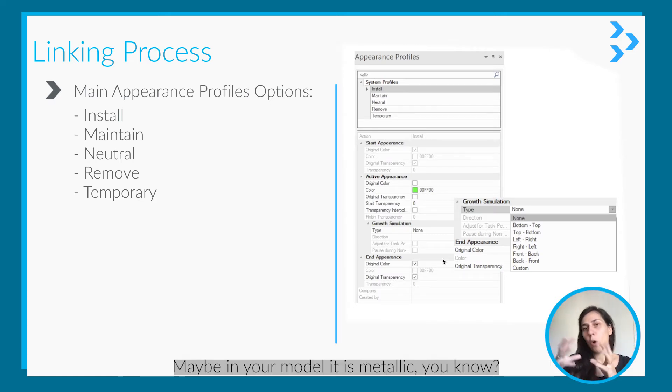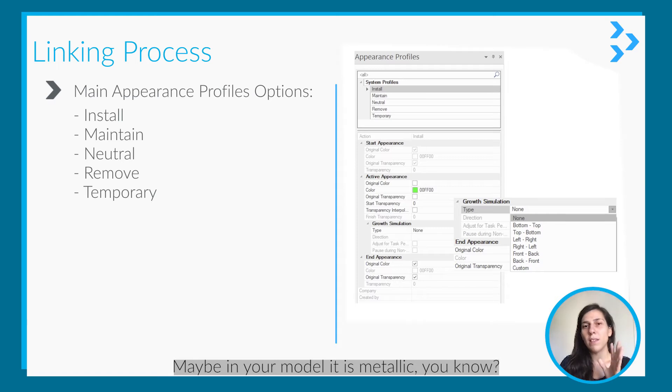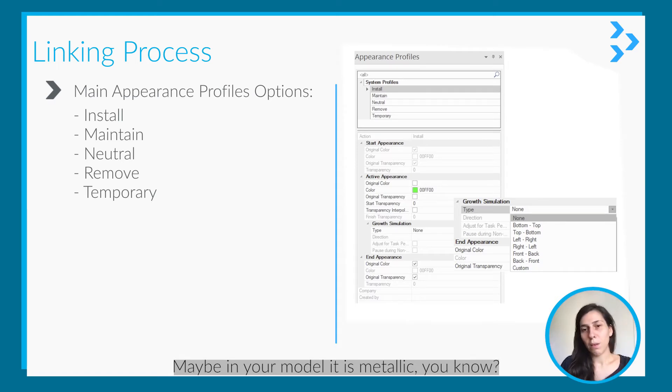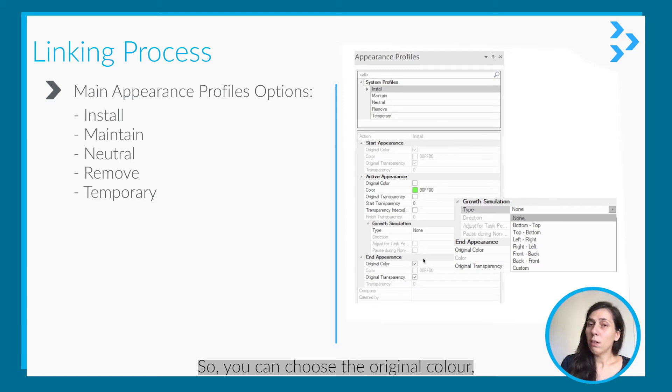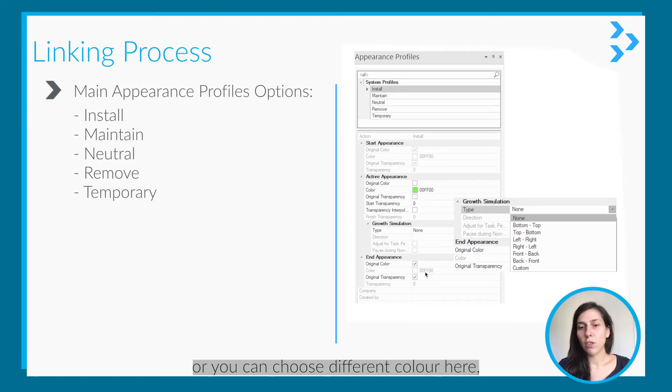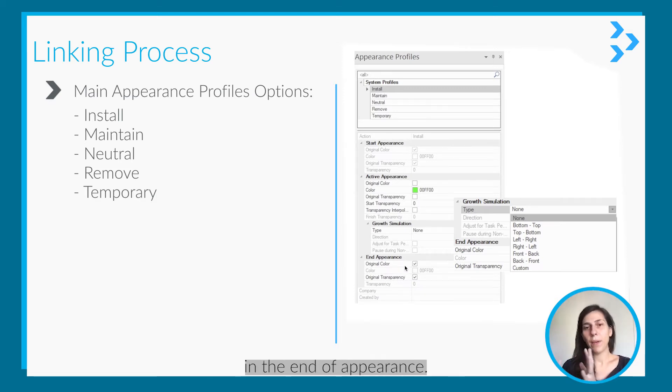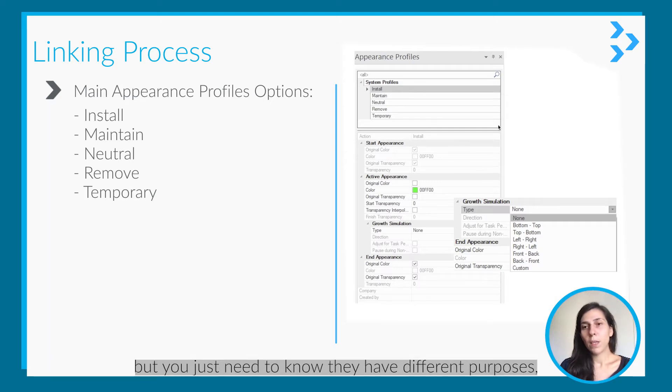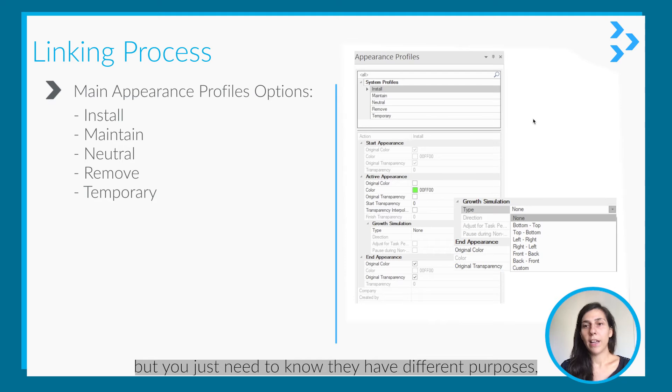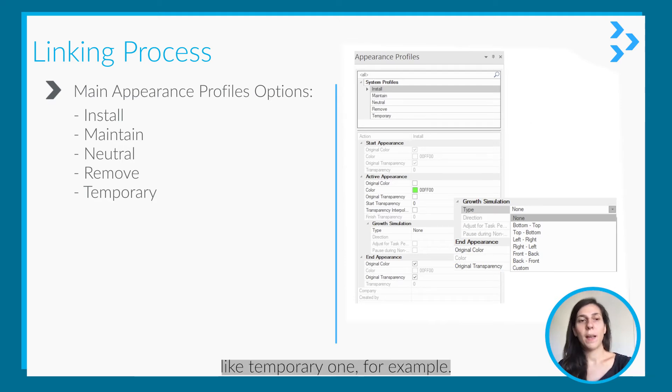Or when it ends you can choose the original color as well. Maybe in your model it is metallic something, so you can choose the original color or you can choose a different color here in the end appearance. It is the same for all these types but you just need to know they have a different purpose.